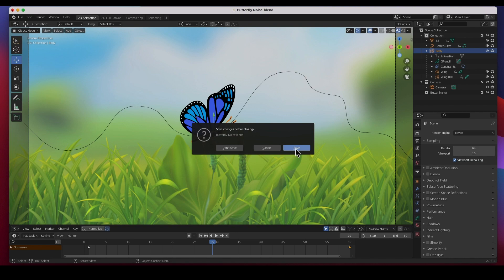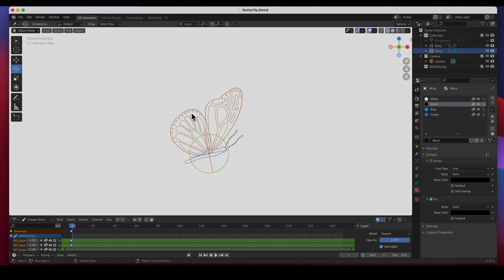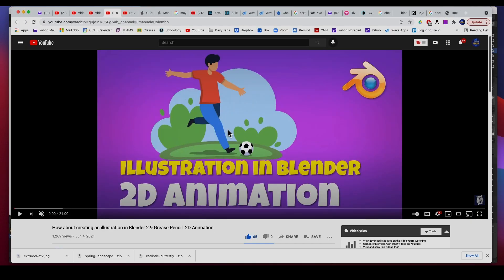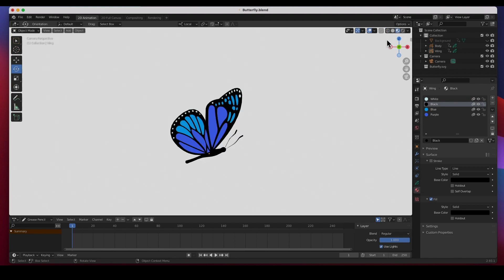Here's the startup file. This is a grease pencil object — the wing is a grease pencil object. I've got a video showing you how to illustrate this butterfly in Blender, and you can also bring in a PNG or an SVG. I also have another video showing you how to bring in PNGs or SVGs.